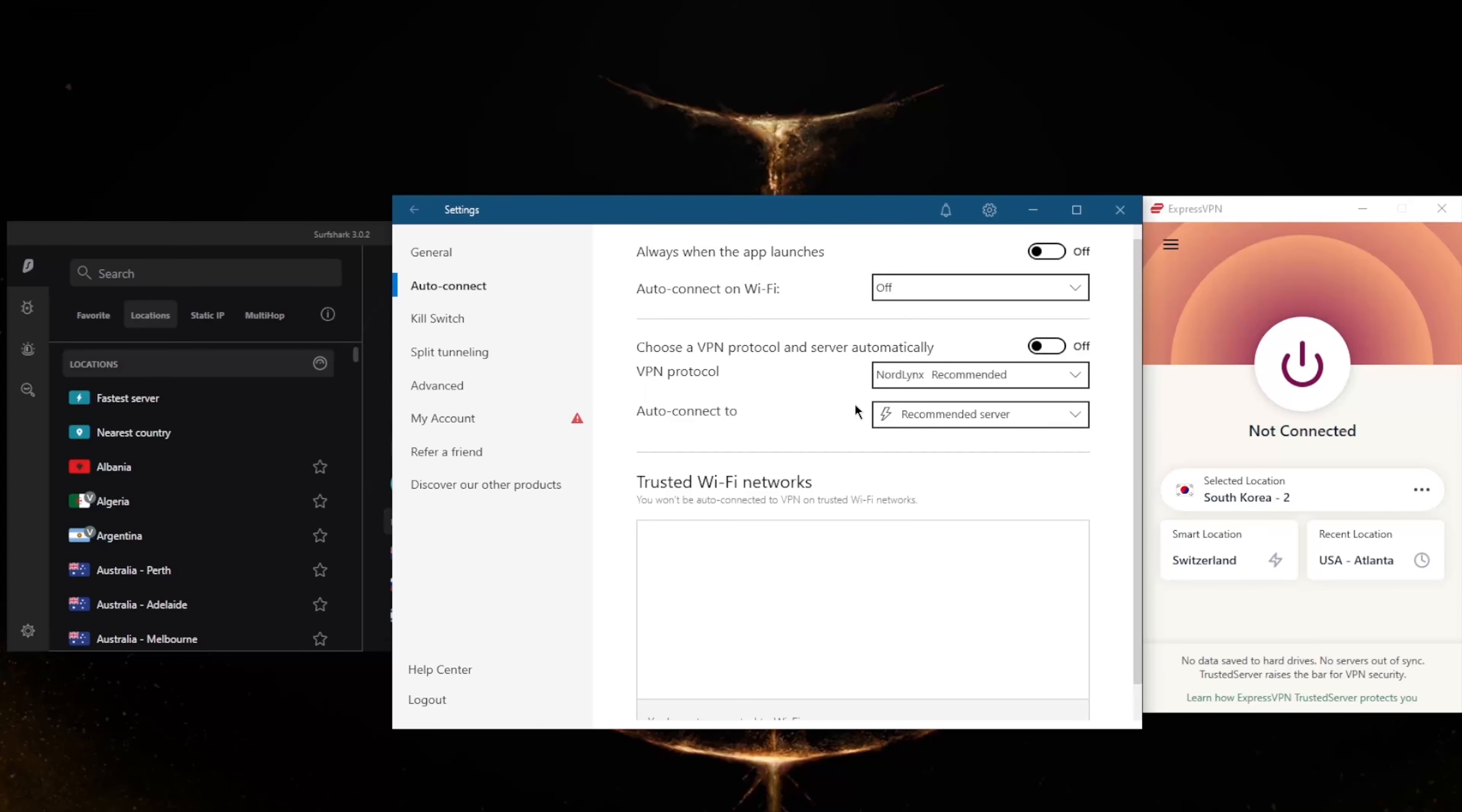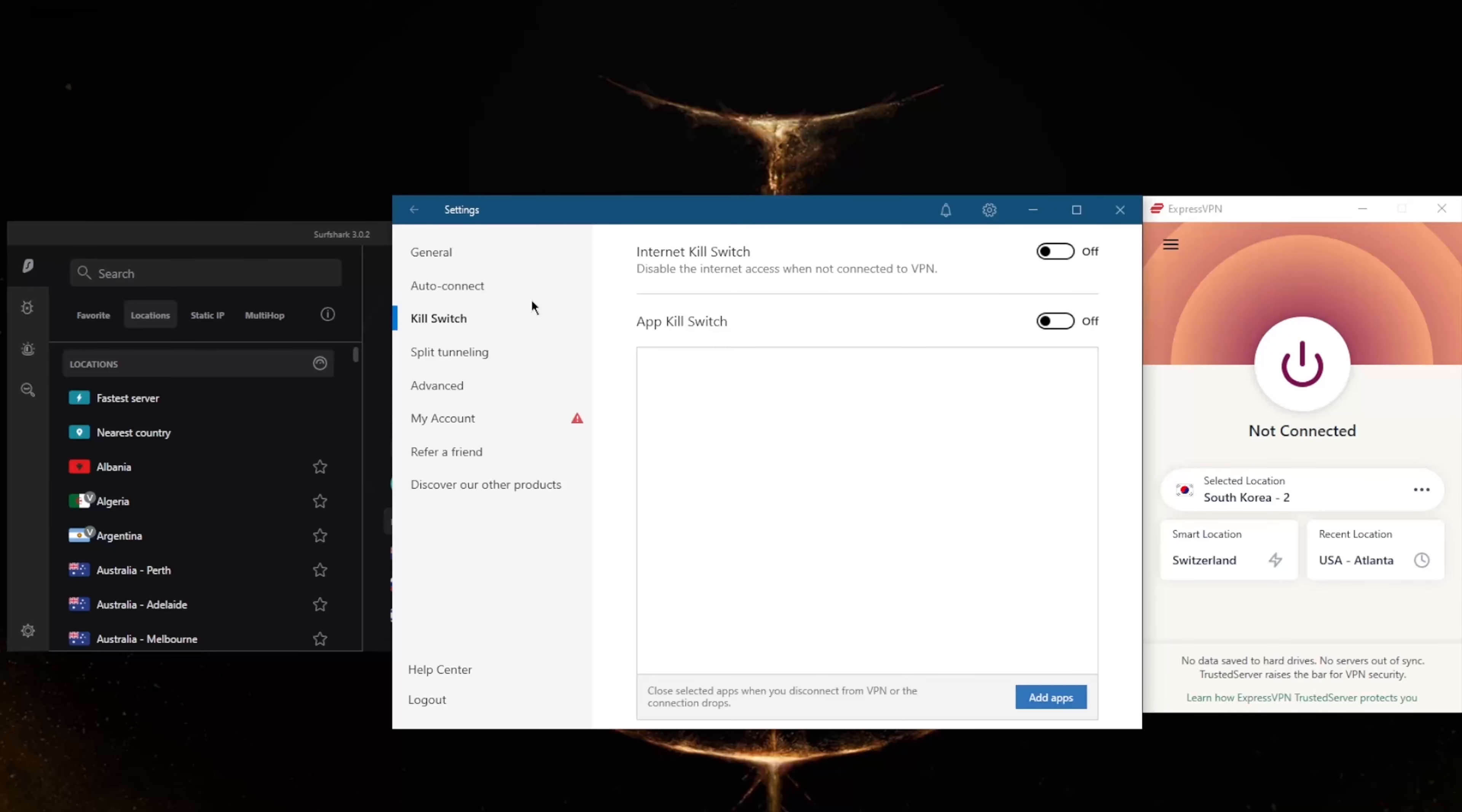Not only do you get the conventional kill switch, but you also get the app kill switch, which will close selected apps when you disconnect from the VPN or the connection drops, rather than disconnecting your entire connection as it is with the conventional kill switch.